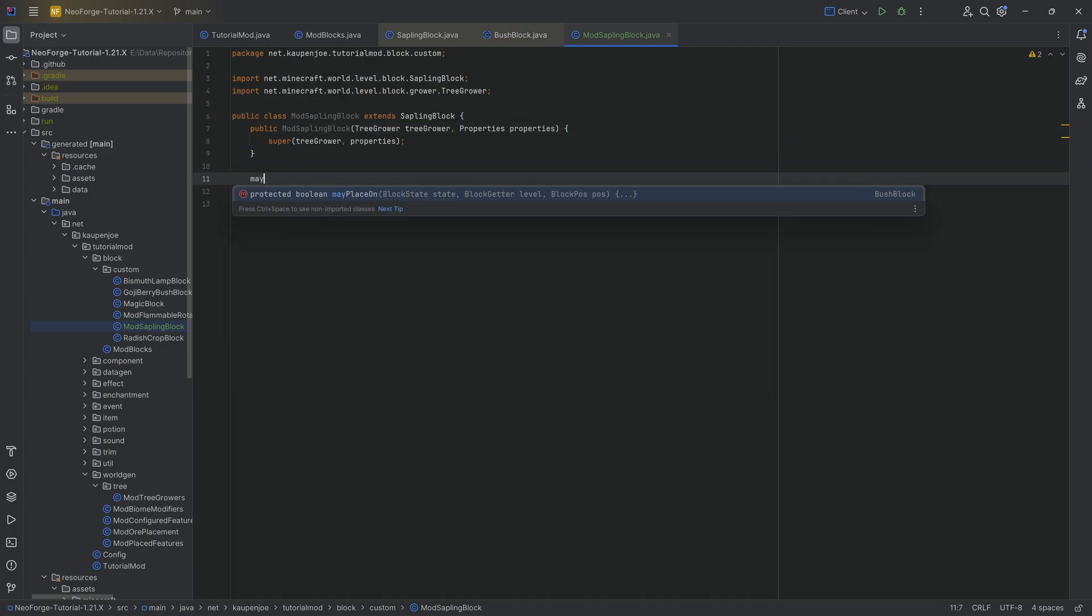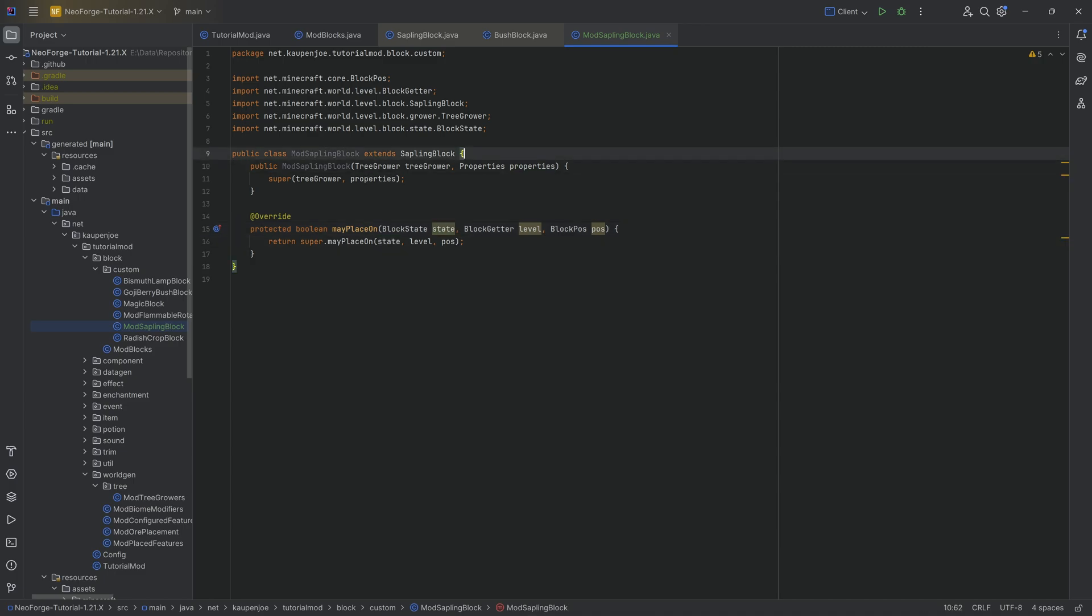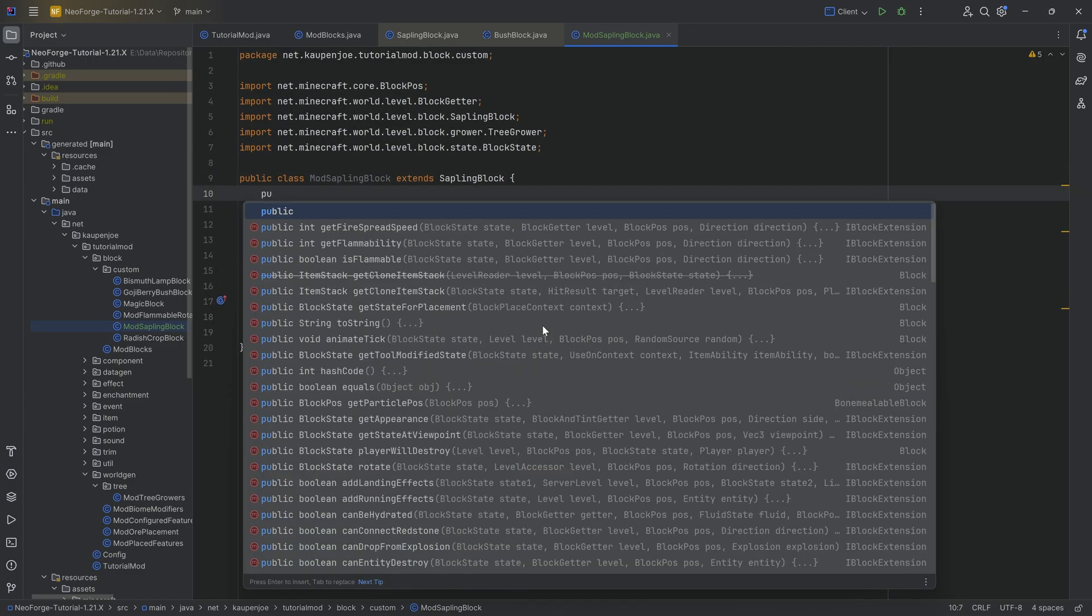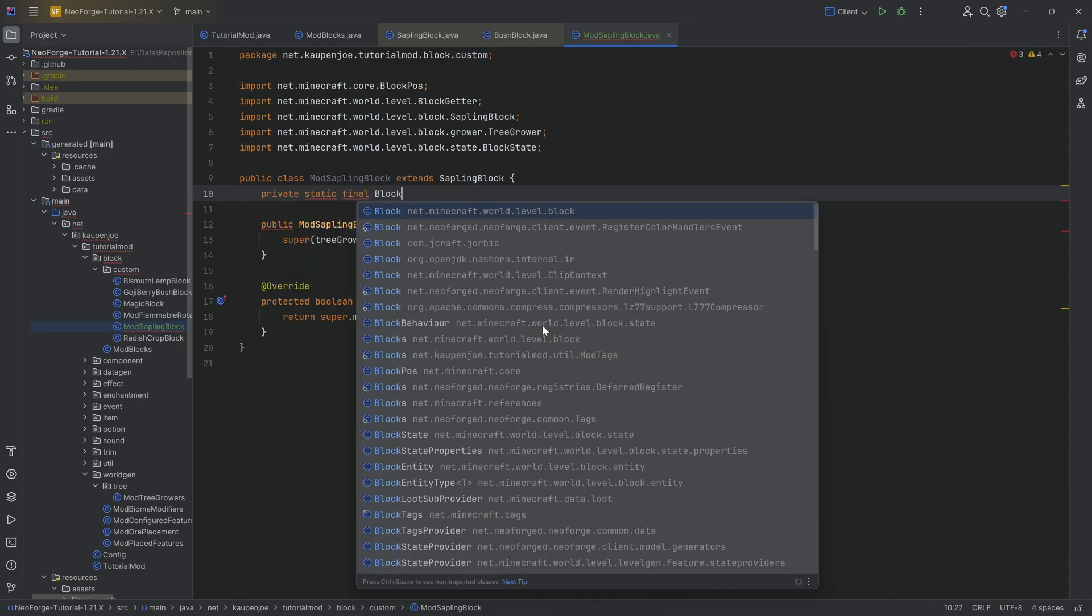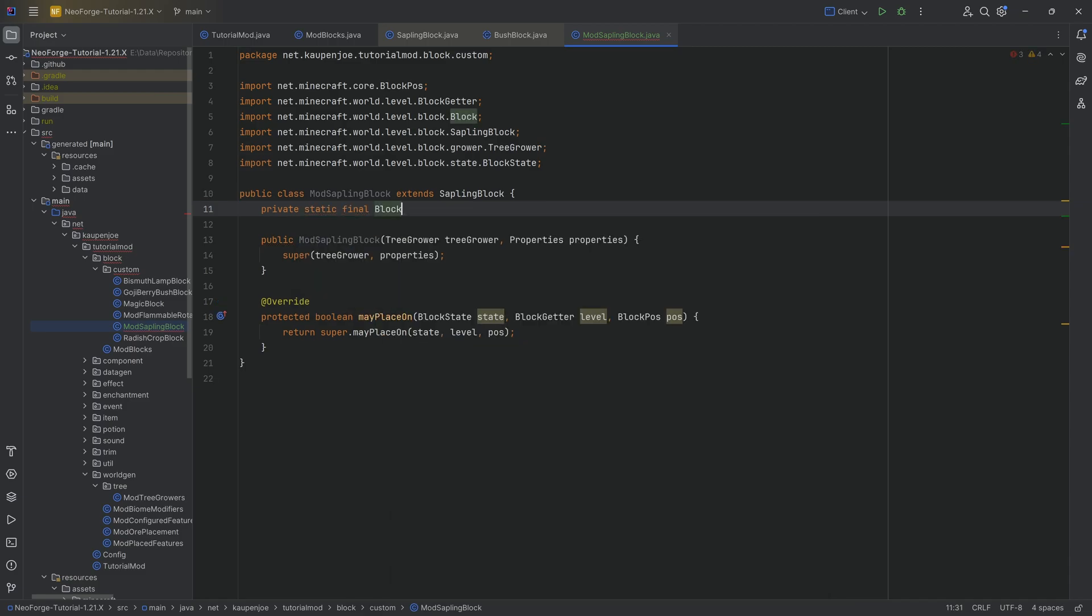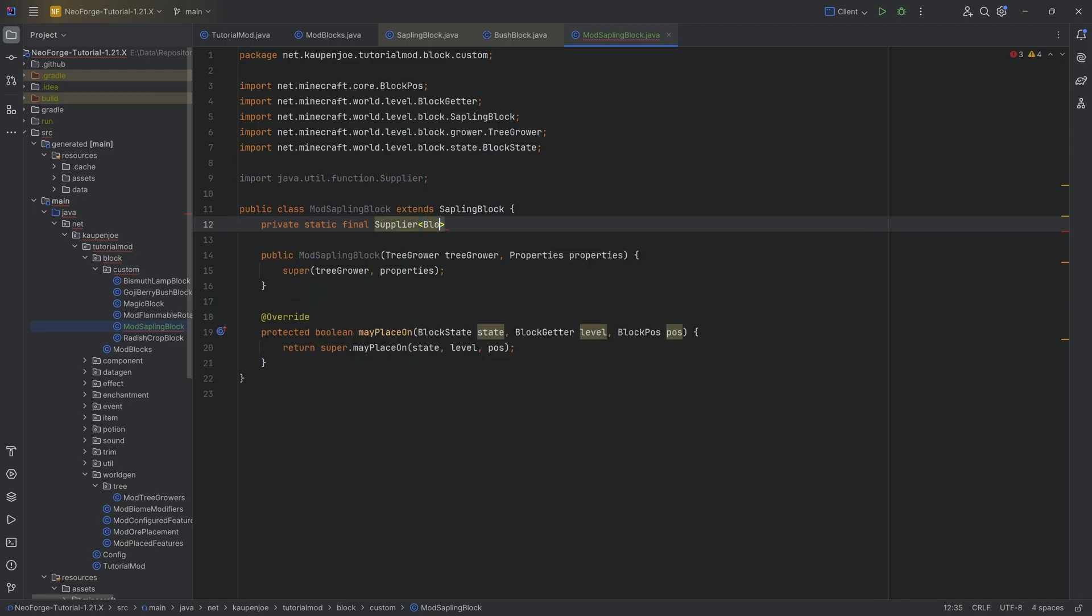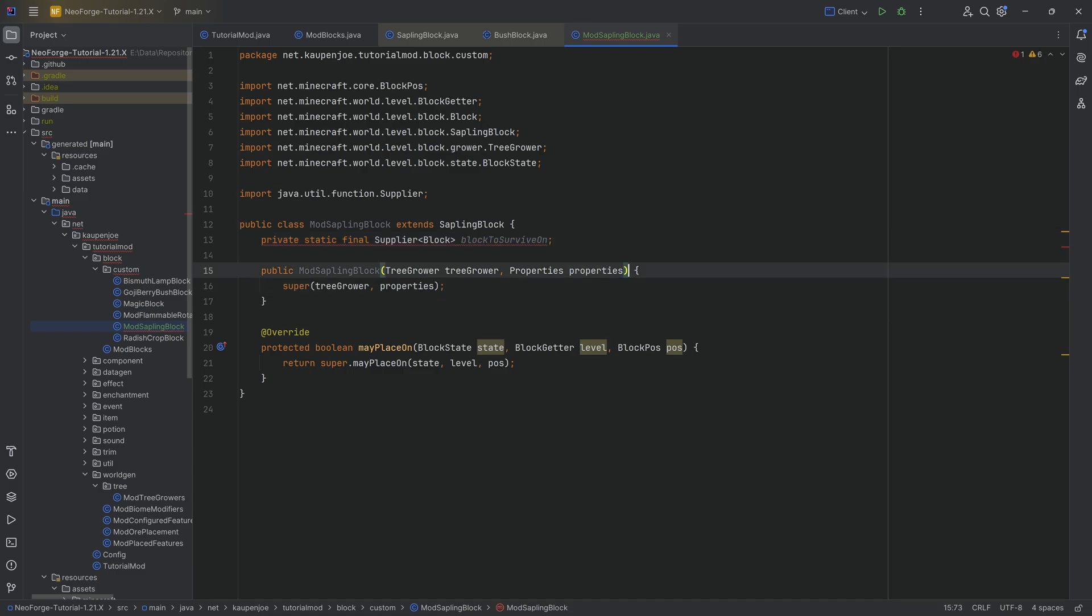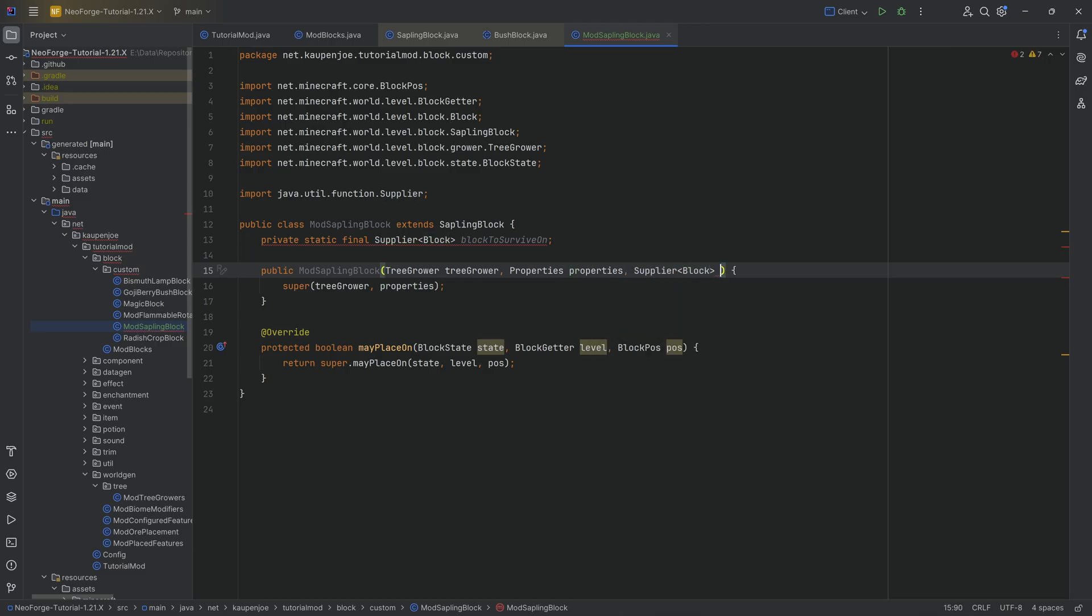So we're going to override the may place on method. And you can see that we're basically, we have a state available to us. And what we're going to do is, we're actually going to make a private static final. There's going to be a block over here. There's going to be a supplier of a block. I think a supplier of a block is the best way to do this. And this is going to be the block to survive on. And this is going to be another thing we are going to pass in in the constructor over here. This is going to be a supplier of a block, obviously.